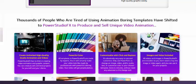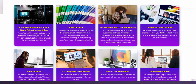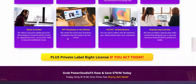Why use StudioFX video creator software? See here the benefits and best profit. Create unlimited high quality studio animation videos with powerful color and customization with a click. Images, video, and music included. DFI templates, full HD and 4K resolution, and step by step tutorials.